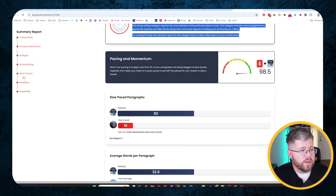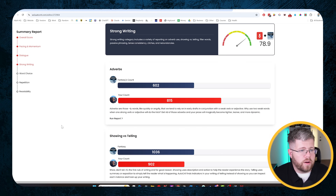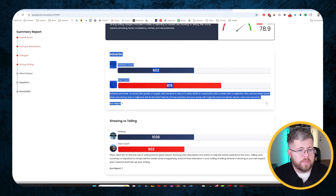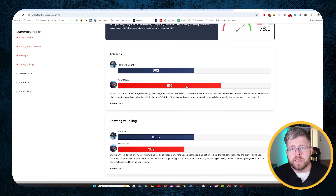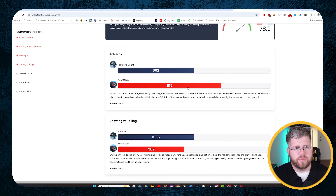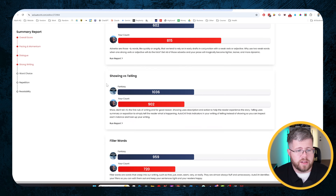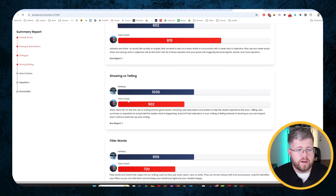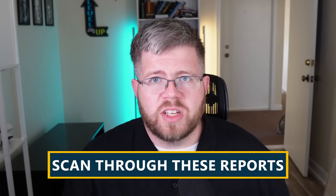So this tells me immediately I want to work on the strong writing category. Over here on the side you can see we have all of the different categories, so I'm going to click on strong writing. I can immediately see adverbs - I've got way more adverbs in this particular manuscript than is normal for a fantasy. Fantasies tend to be very long books, so even if I got this down to 600 or so it might still be too many because my book is shorter than average. By contrast, in showing versus telling there are fewer counts than in typical fantasy books, so that's actually good.